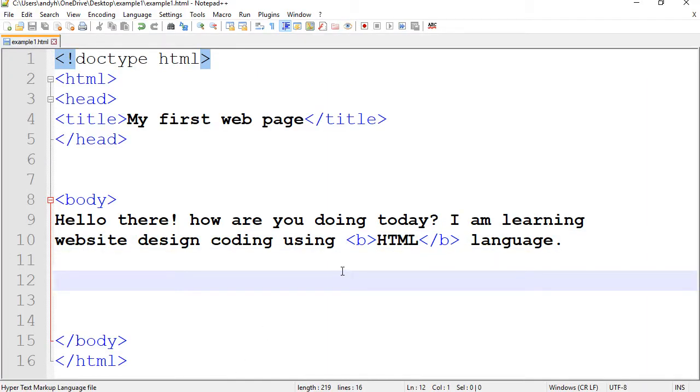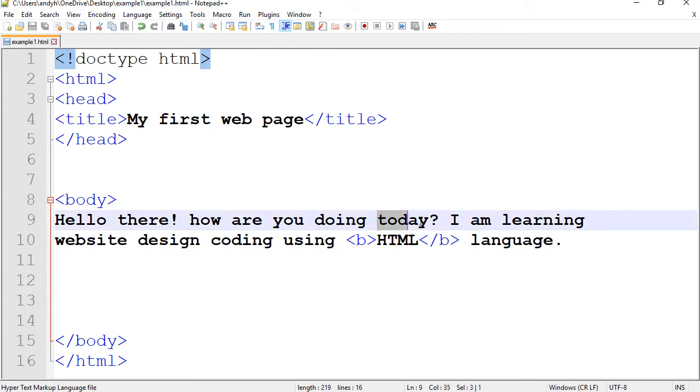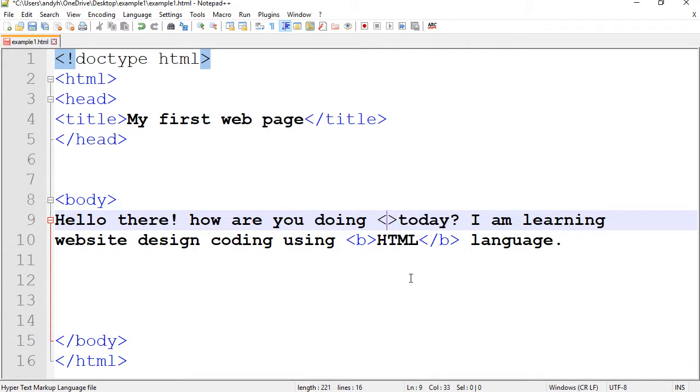Alright, let's try another one. I would like to make the word today italics. As you may have guessed, the code for it is letter I.